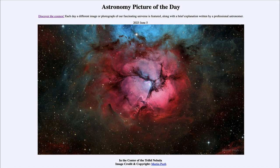That was our picture of the day for June 5th of 2023, titled 'In the Center of the Trifid Nebula.' We'll be back again tomorrow for the next picture. Until then, have a great day everyone, and I will see you in class.